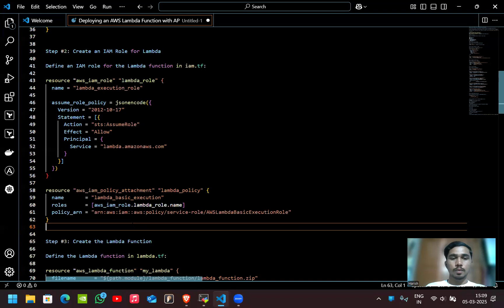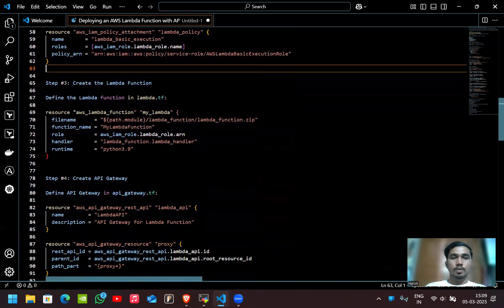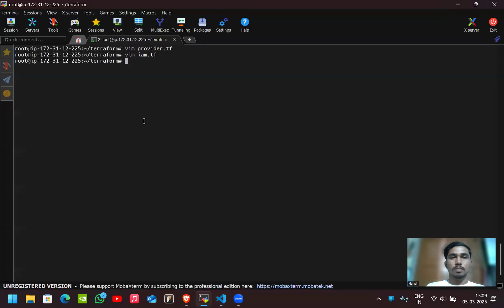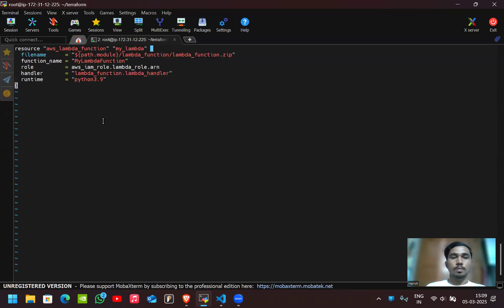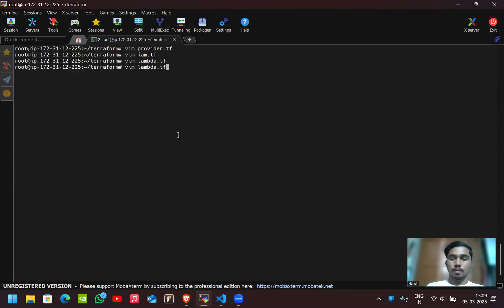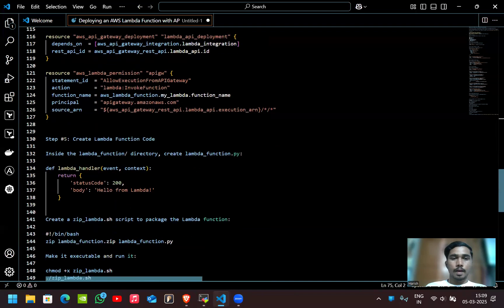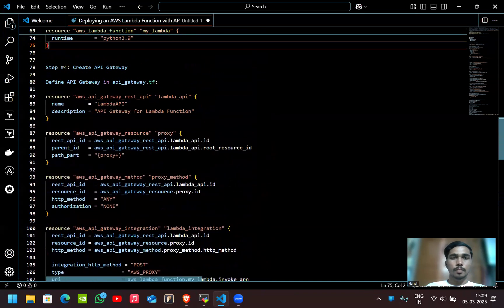Now let's create the Lambda function configuration in lambda.tf. I'll use this code for that. You can see the file name is lambda_function.zip. After setting up lambda.tf, I'll first create the api_gateway.tf file.